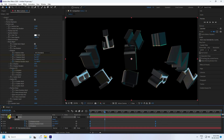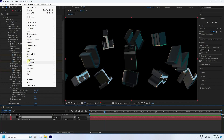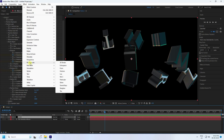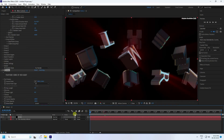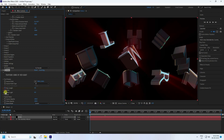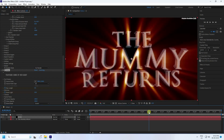Now I'll create a shine effect. Apply RG Shine — go to Effect, then Trapcode, and use Shine. Go back and check Ray Length and Boost Light. Set Ray Length to 5 and Boost Light to 10.